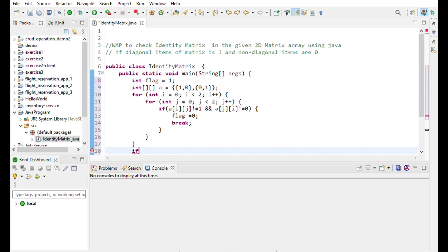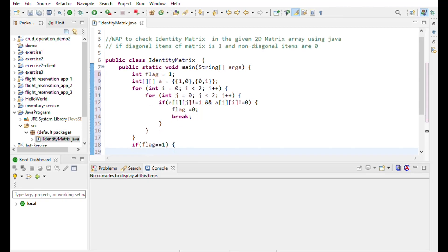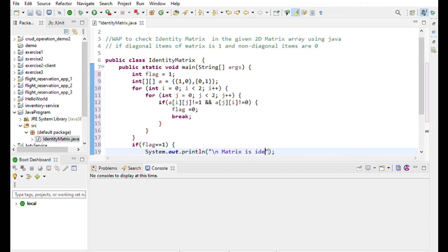If flag equals 1, then System.out.println: matrix is identity matrix. Otherwise, matrix is not identity matrix.